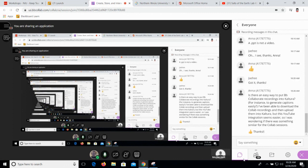For now, if you don't want students to play back the recordings from the Collaborate section of Blackboard, if you really want to download those and have them play somewhere else, I think uploading them as a media upload in Kaltura is your best bet.